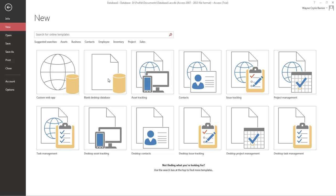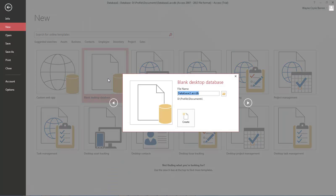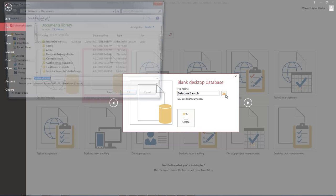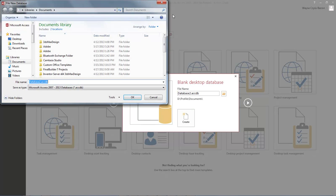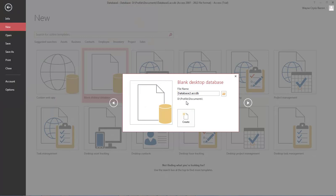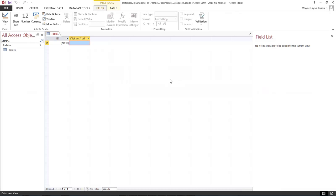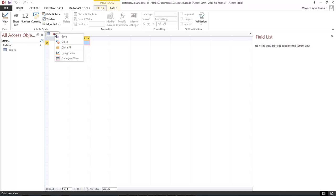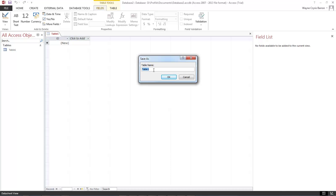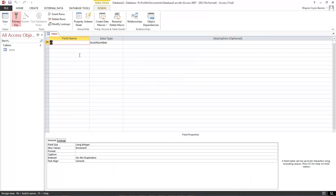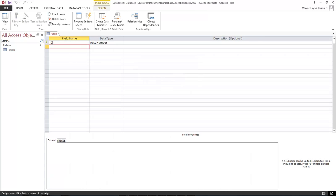Let's create a blank desktop database and save it. We've got our table here with our default ID value. So what we want to do next is right click on the tab and go to design view. We want to give it the name of users. Click OK and this automatically gives us an ID.